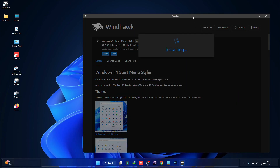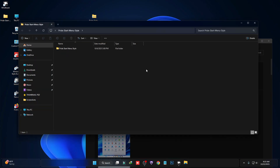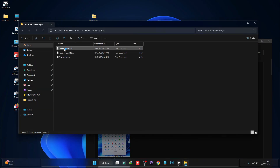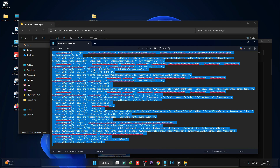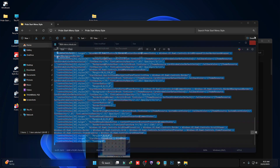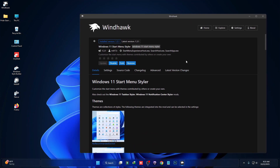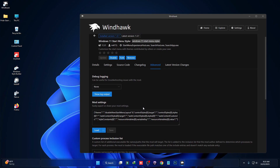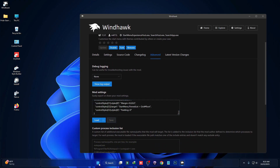Then click on Install, and then go to the theme folder, open Start Menu Mods, and copy the entire code. Then click on Advanced, paste the code there, and then click on Save.